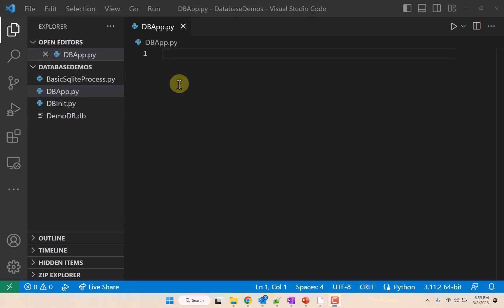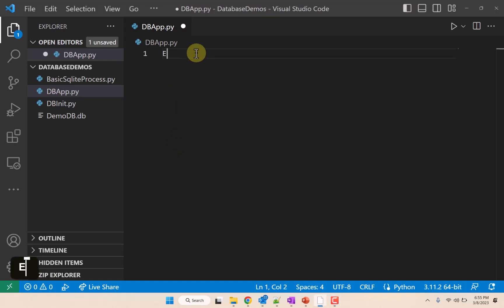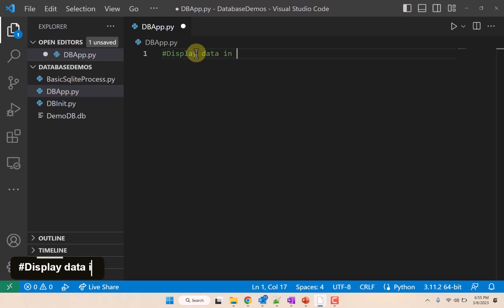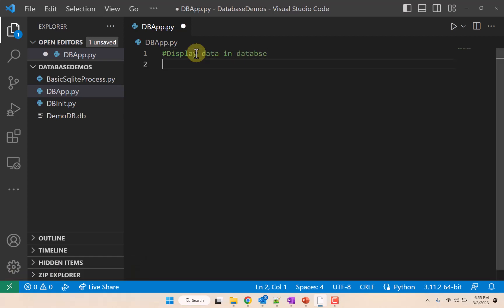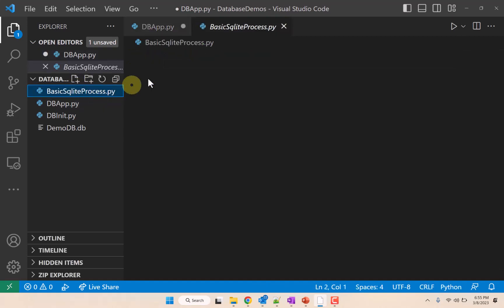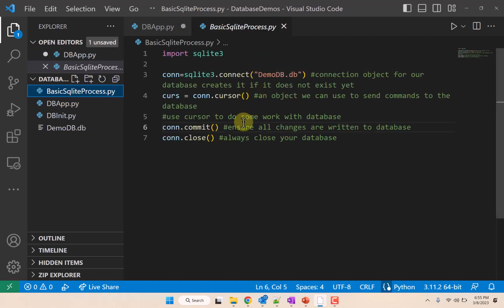I suppose the first thing we want to do is maybe display data in database. We're going to grab our basic SQLite process.